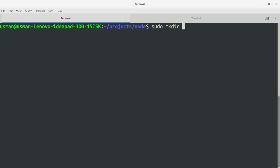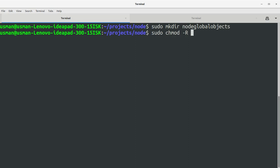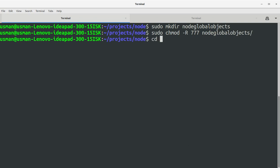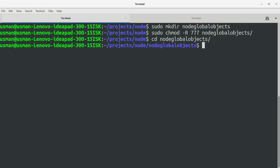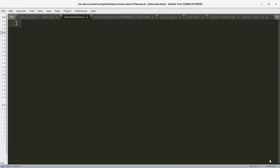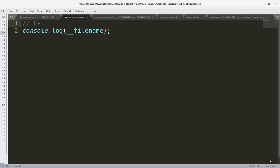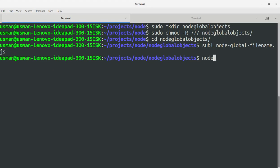Let's create a project directory for this training — let's call it 'node_global_objects'. We'll set permissions for this folder, then create the main JS file, which I'll call 'global_node_filename.js'. We'll use console.log to print the value of __filename, then save the file.